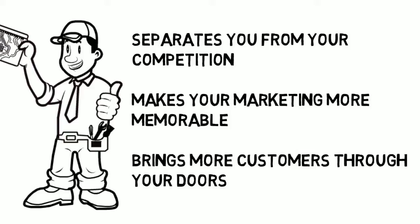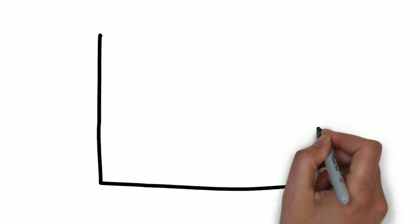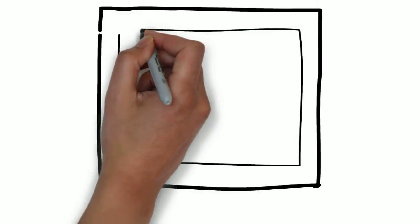We specialize in creating whiteboard animation videos for computer repair services and know the type of content you want to be sharing on a commercial.